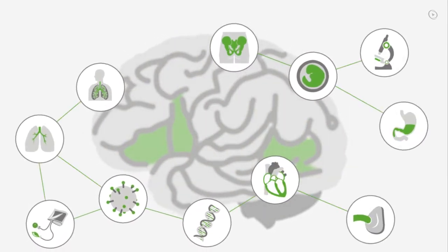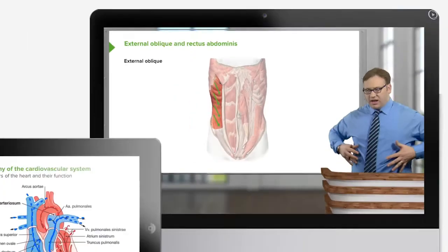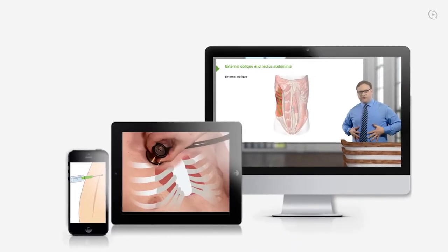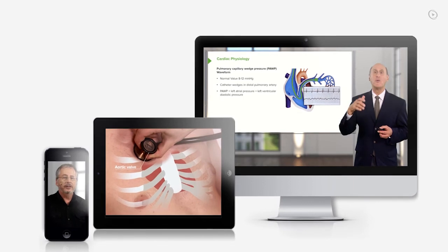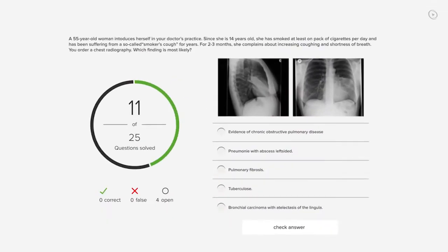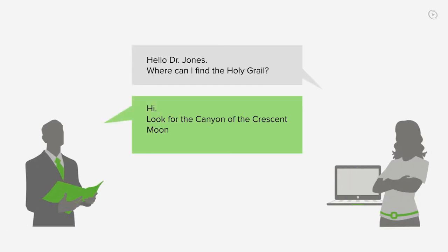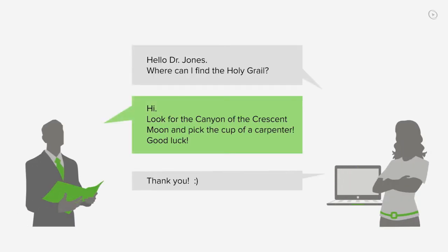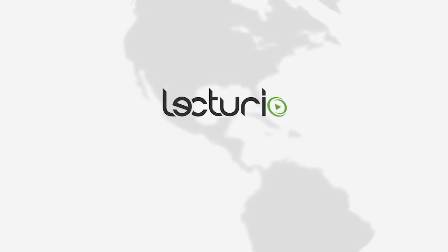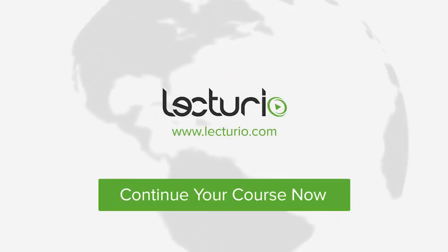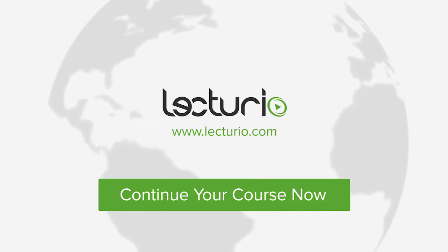You've just completed your first video. Lecturio brings the knowledge of worldwide leading medical experts and teaching award winners to your PC, tablet, or smartphone. Prepare yourself and check your progress with thousands of quiz questions customized to USMLE standards. Visit lecturio.com now and continue with the most inspiring medical education around the globe, anytime, anywhere.